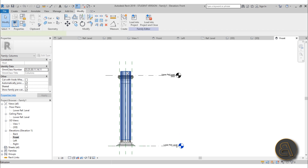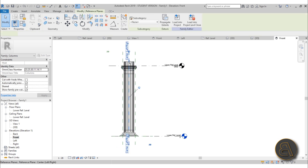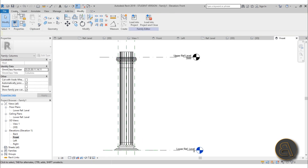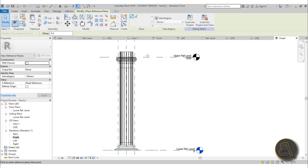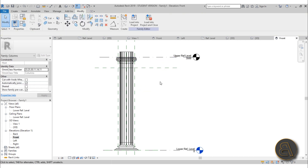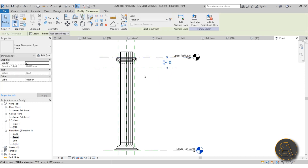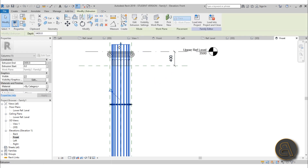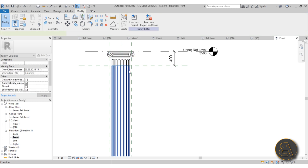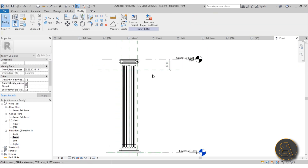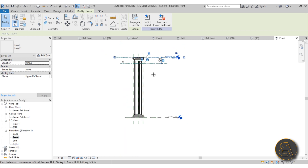Now it should move properly. If it doesn't want to move, a simple solution is to create another reference plane: go to Create Reference Plane, draw one, add a dimension line, and lock it. Use AL to double-check — if it's locked it should move with it. So we've fixed that problem and you can make adjustments to this column.